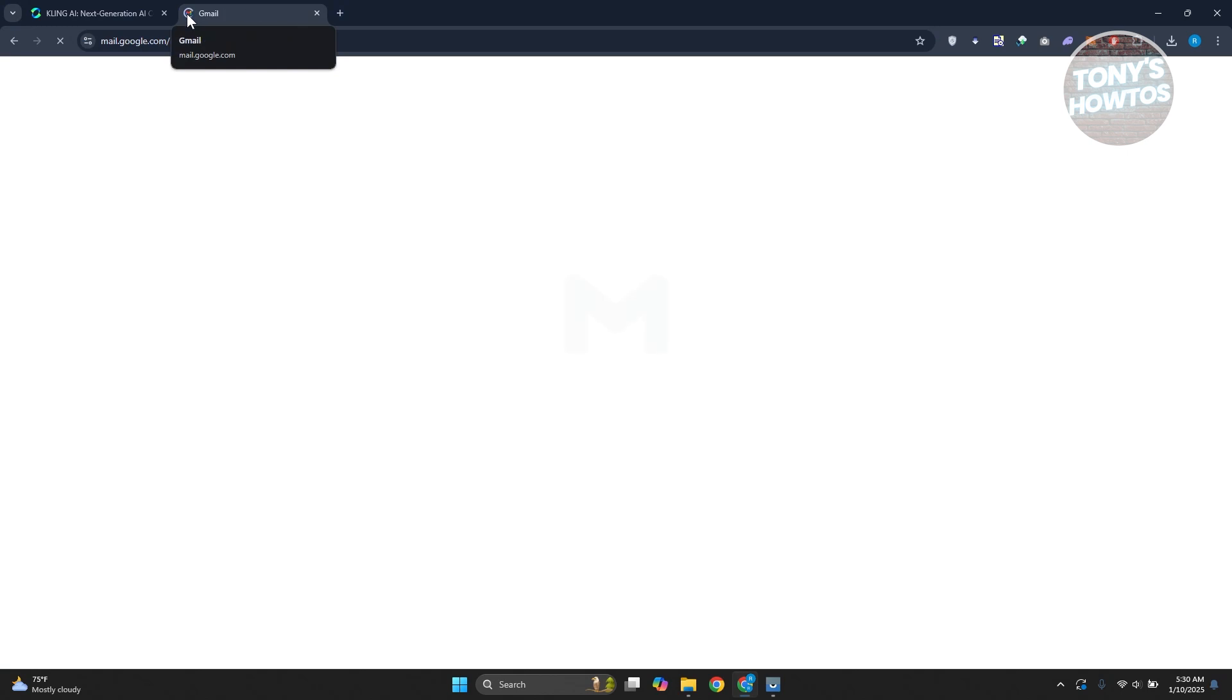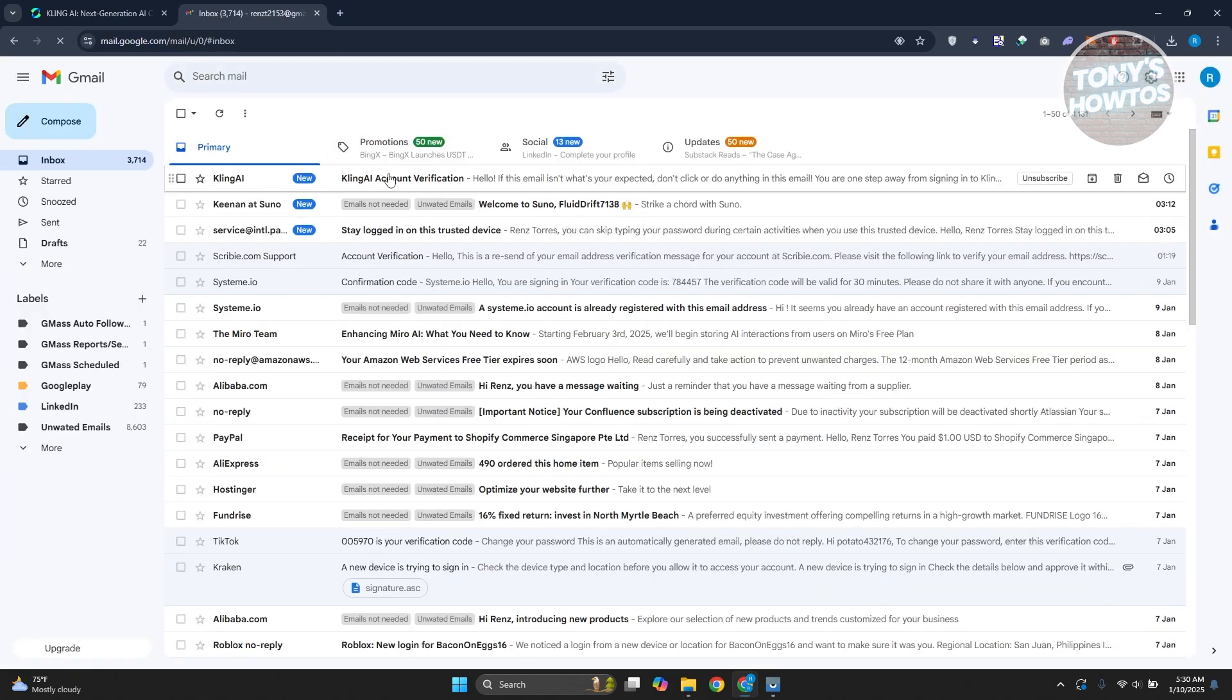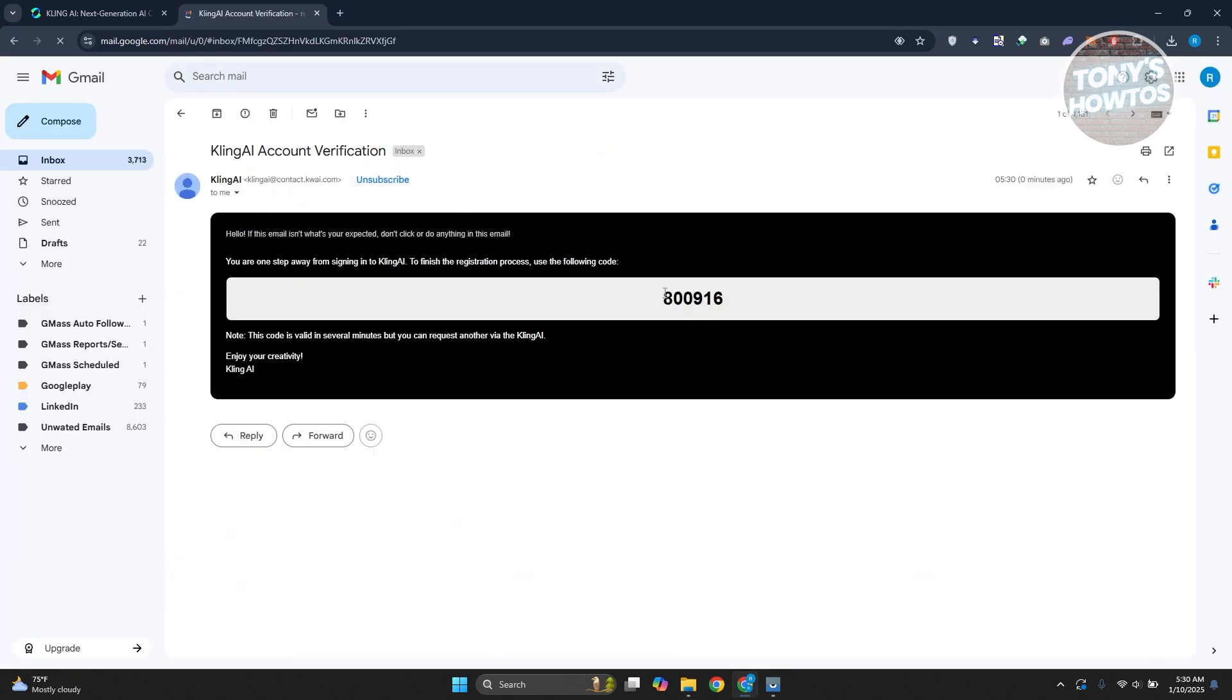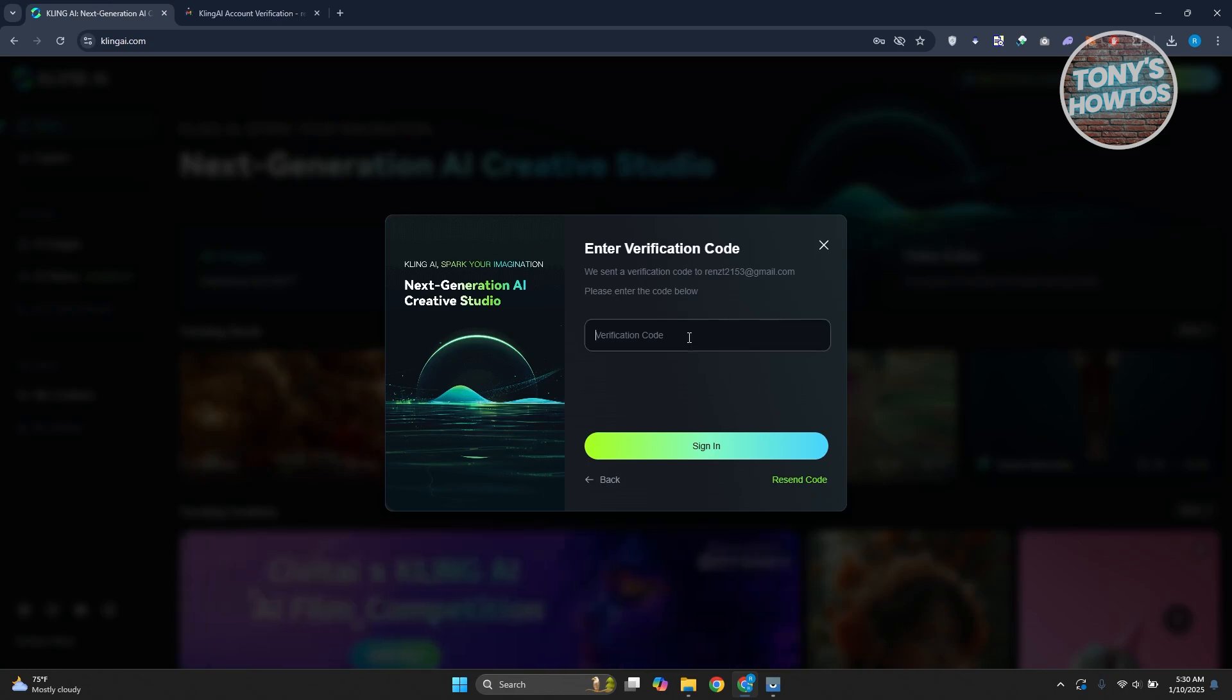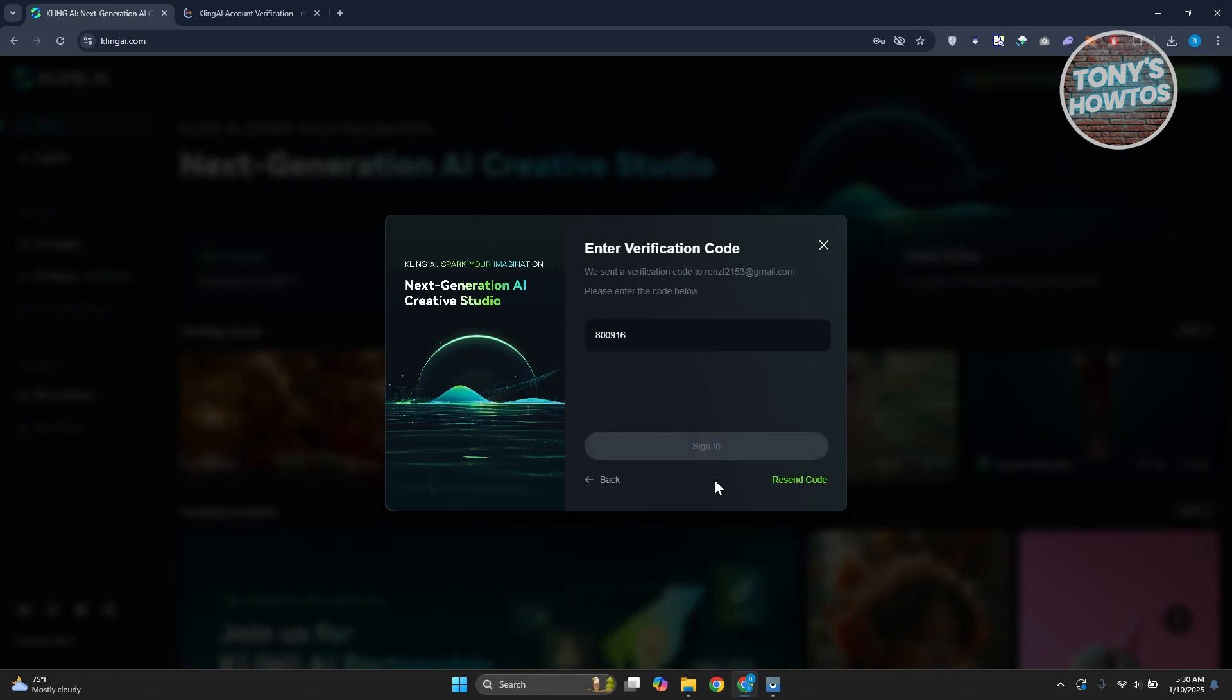So let's open up our email here and you should be able to see Cling AI. Go ahead and click on it, copy the verification code that you'll be getting, and enter it in here. Click on sign in.